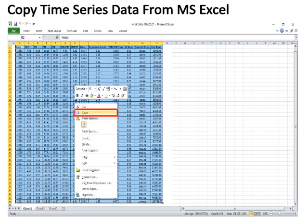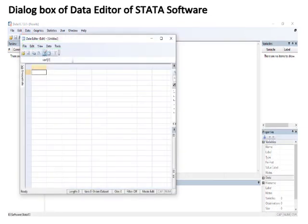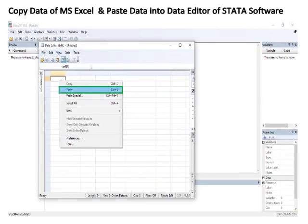Open the Stata software and click on the Data button, then select Data Editor twice. The Data Editor dialog box will appear where you can paste your data by pressing Ctrl+V.